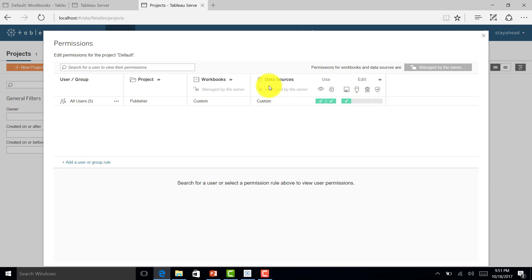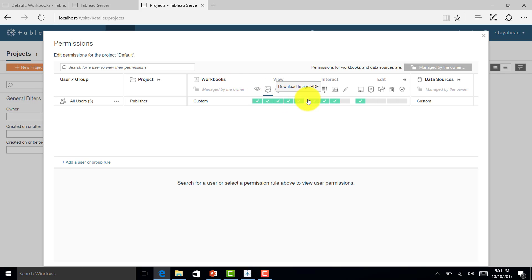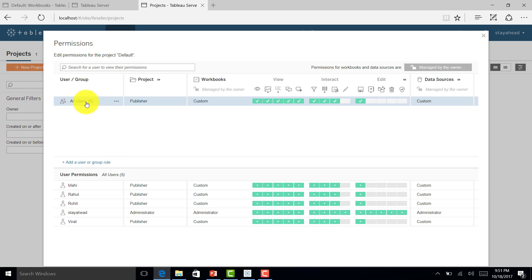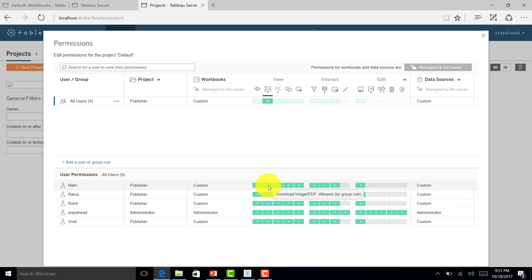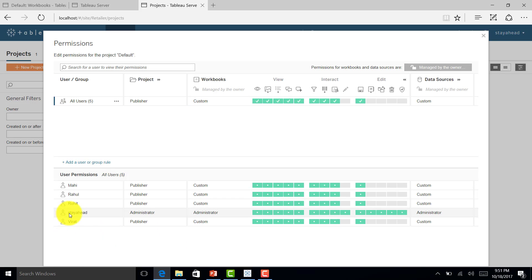Let's understand permissions for workbooks. I can click on 'All Users' to get all users and their different permissions. You can see Stay Ahead is an administrator and has all accesses, but other users have some accesses based on what has been assigned to them.